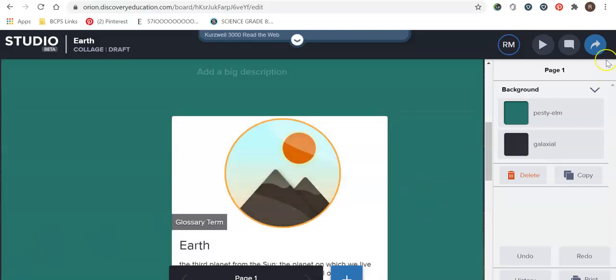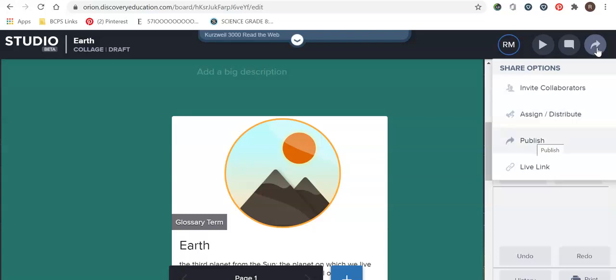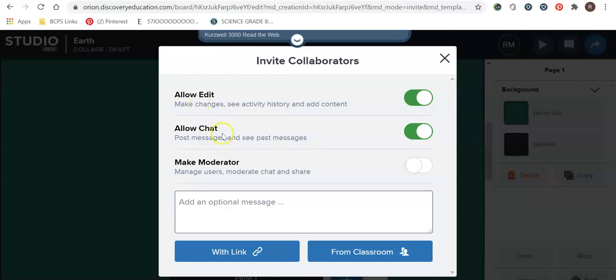So the one thing I'm going to talk about now is this button up here. It's called the share button. So once you're finished you can share to other colleagues. You can also assign to different students or classes. You can publish it or you can get a live link. So if we were to invite collaborators you can allow them to make edits. So whatever you sent to them they can edit it and when you log on to your discovery ed and you check out your board their changes will be on there. They can also chat directly to you and then we can also manage users with that.